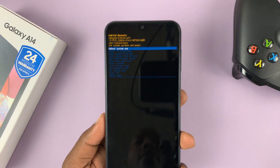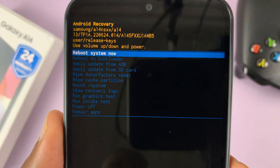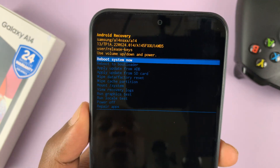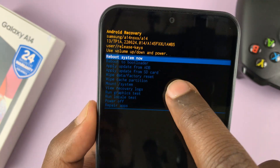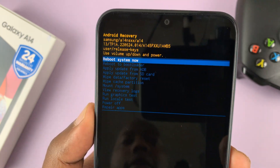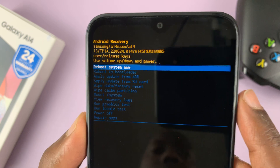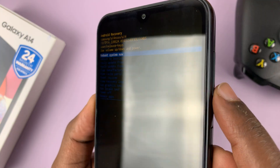This is what the recovery mode looks like on your phone. You might have noticed that you cannot use the touchscreen to navigate. What you can use is the buttons.